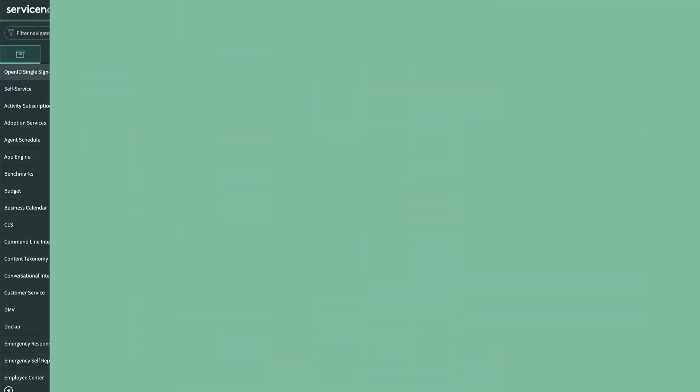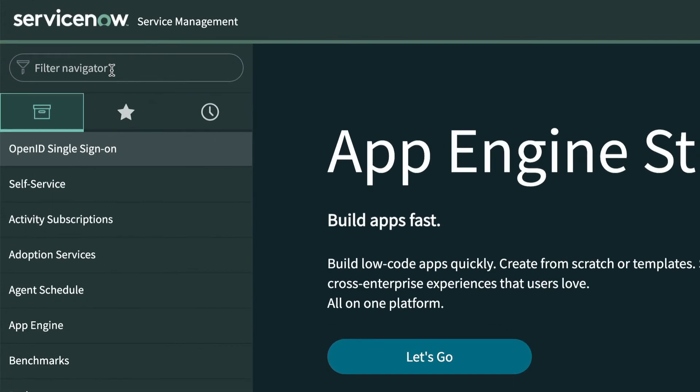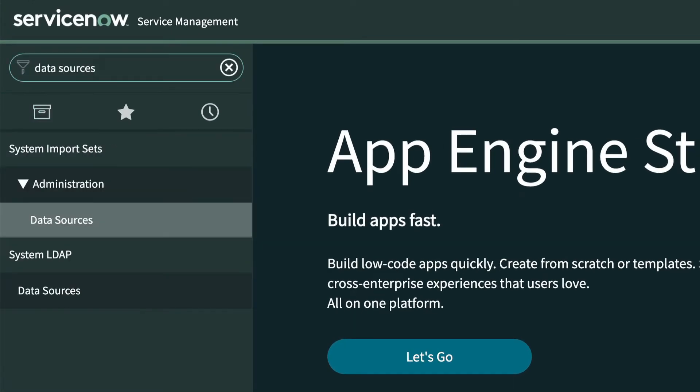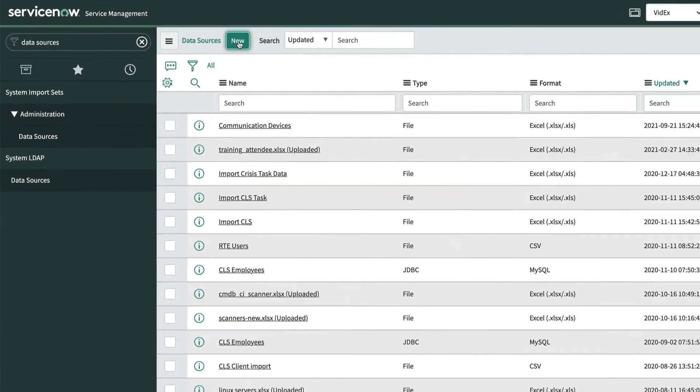Okay, let's get started. The process of building a data source with a data stream action is similar to any other data source, with a few minor changes. We start by going to System Import Sets, Administration, Data Sources, and creating a new data source.